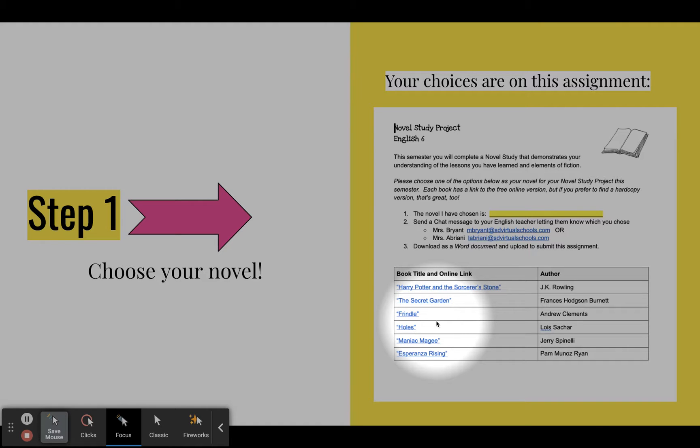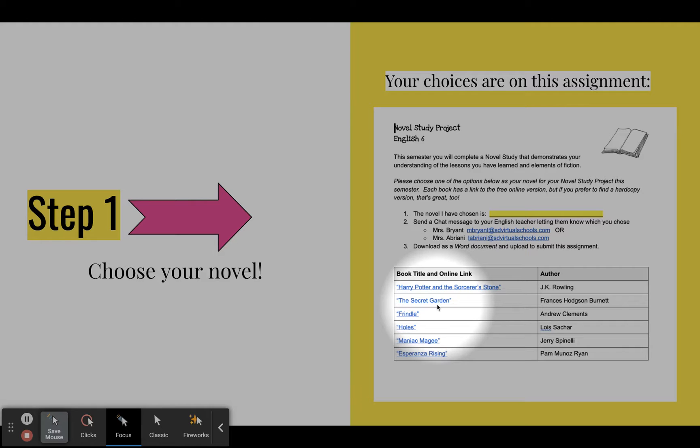So let's say I wanted to choose Harry Potter. I would click on that and on this assignment, it actually takes you to the physical actual PDF copy online of the entire book. So you can actually read it all online by using these links.